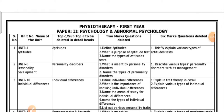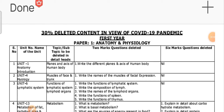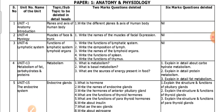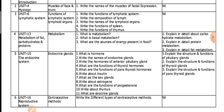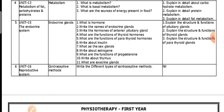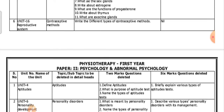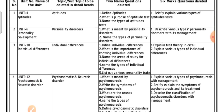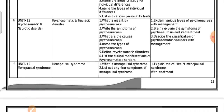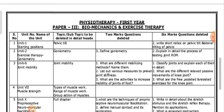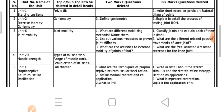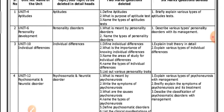There are three main subjects. The first one is Anatomy and Physiology — this is the deleted content for Paper 1. Paper 2 is Psychology and Abnormal Psychology. Paper 3 is Biomechanics and Exercise Therapy.